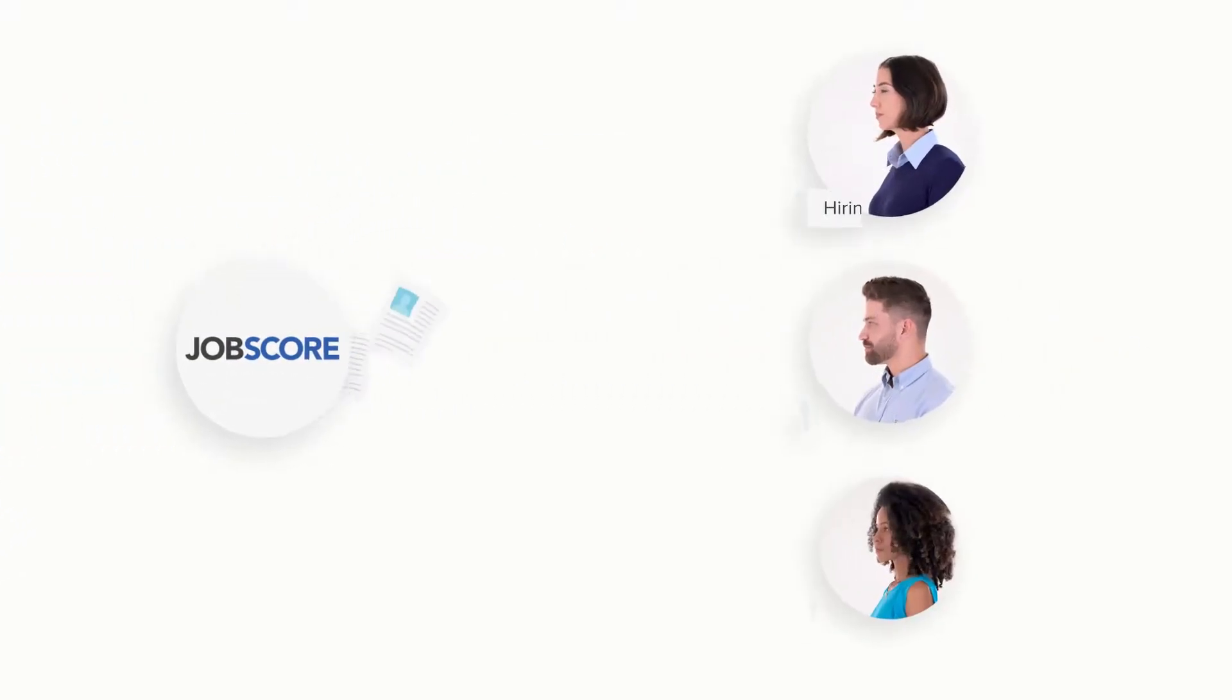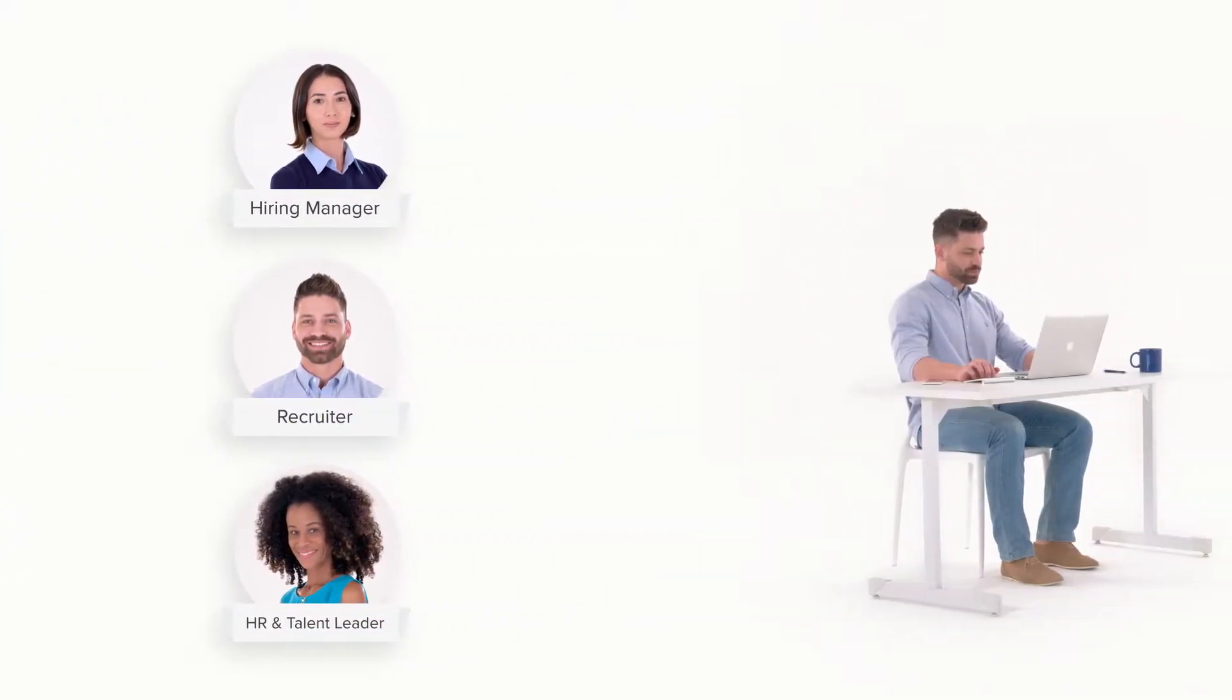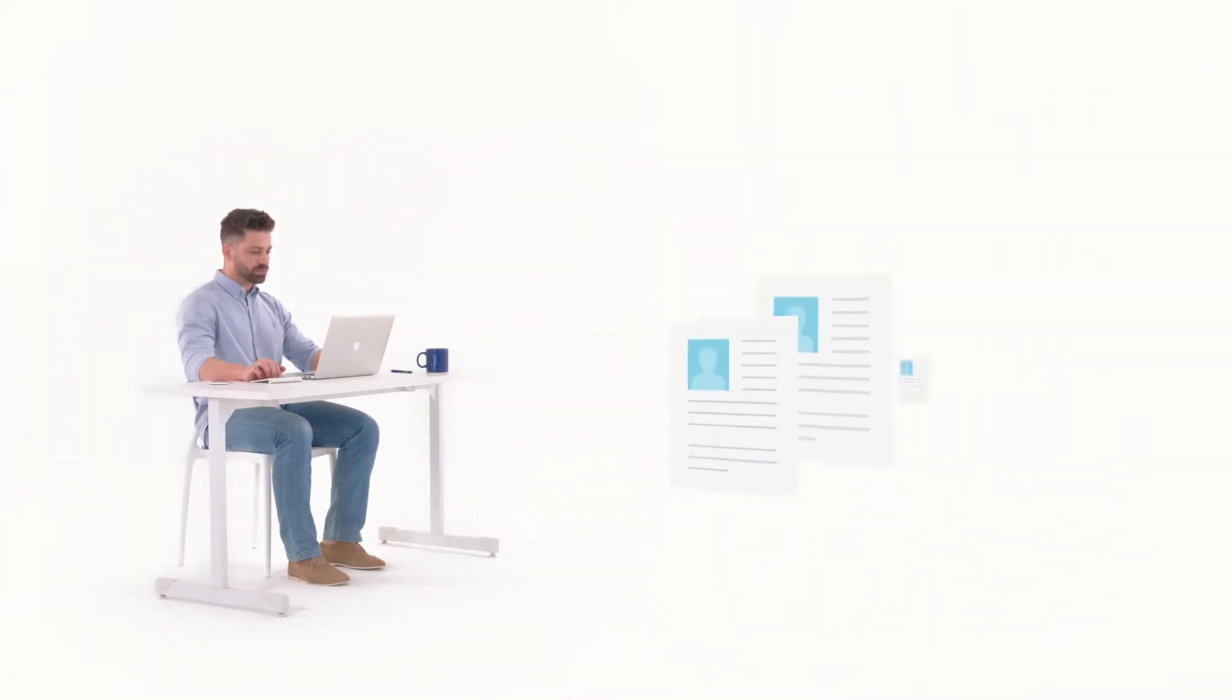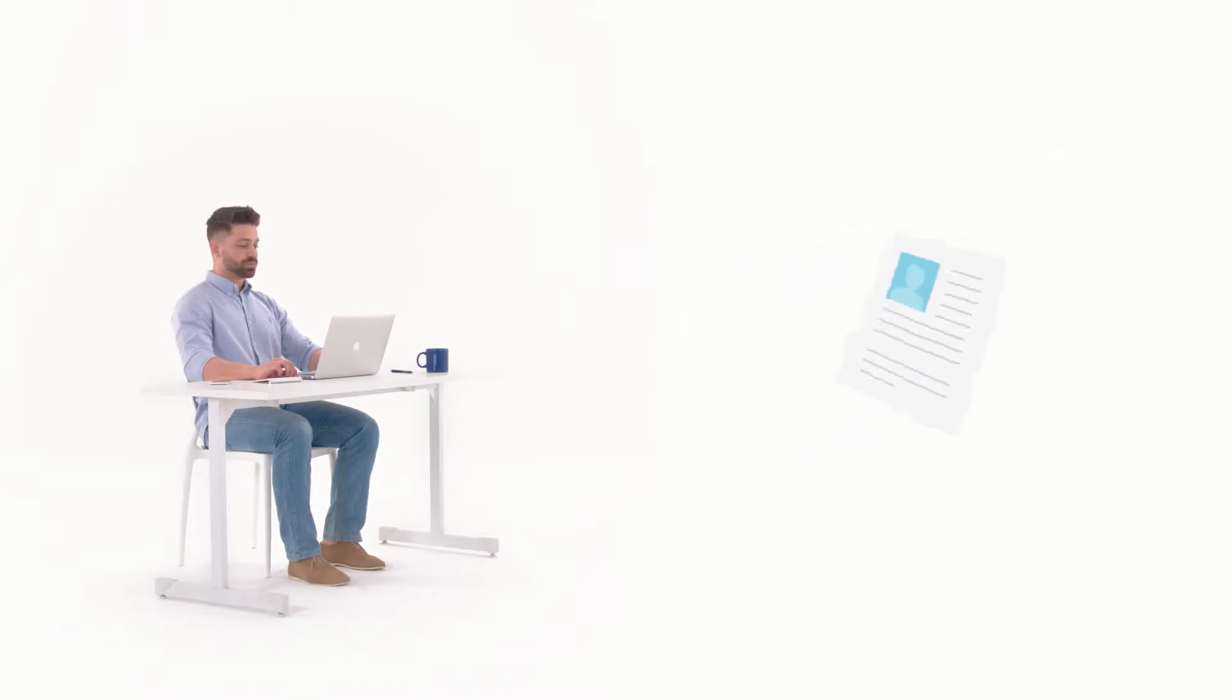JobScore routes every candidate to the right person and makes it easy for them to review resumes one by one or many at the same time.